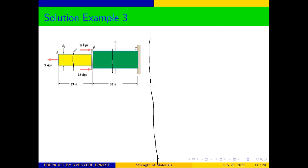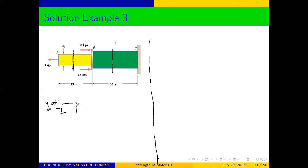First of all, let's take from A to B. The mid-section of A to B will be at this side, so we'll cut through this section and draw our free body diagram. The force is going in this direction — to every action there is an equal and opposite reaction — so we have 9 kips, and over here we also have the force in member AB.